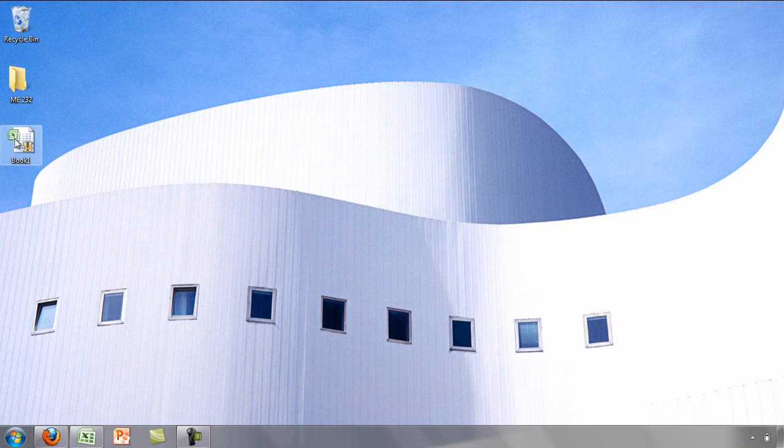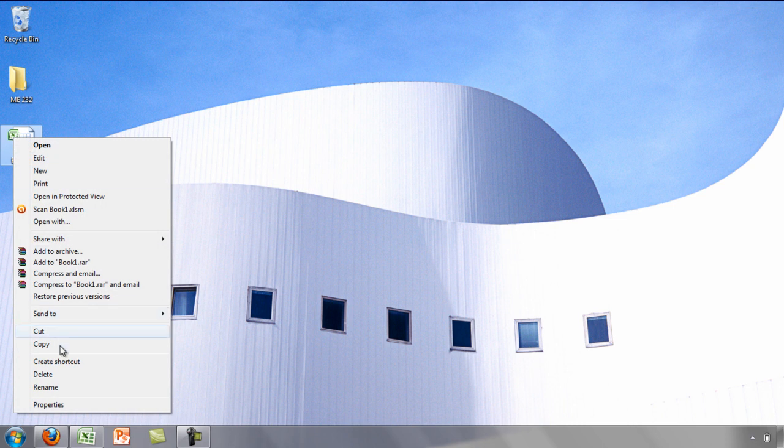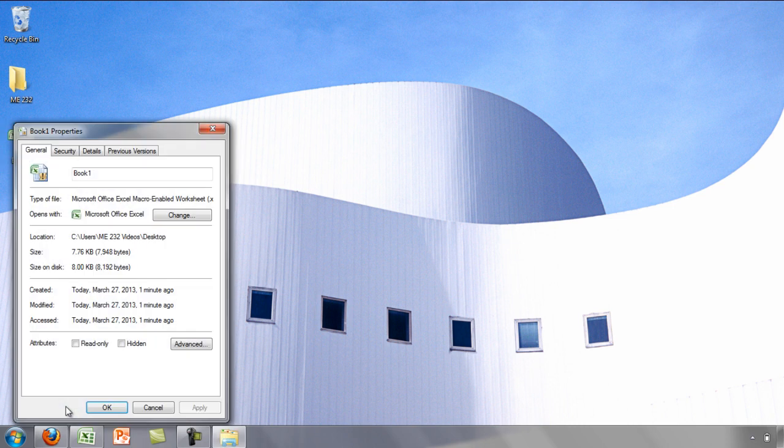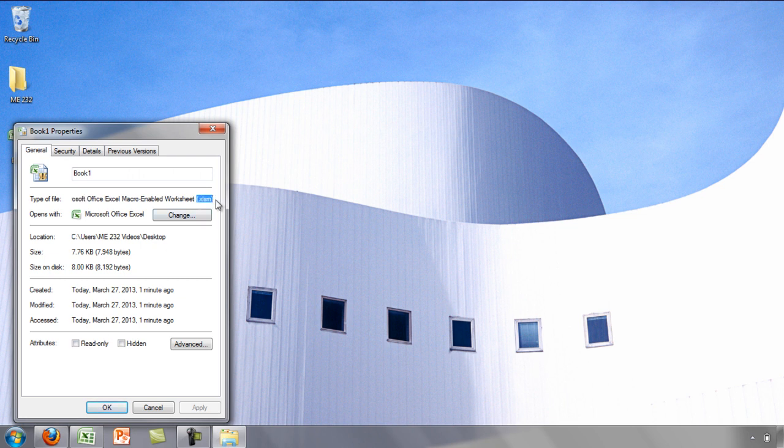If we look at its properties, we can see the file has a .xlsm extension.